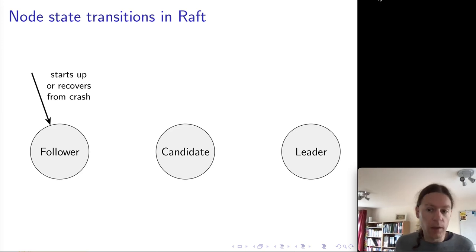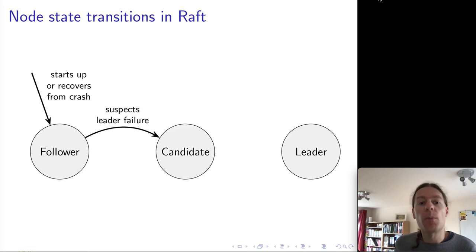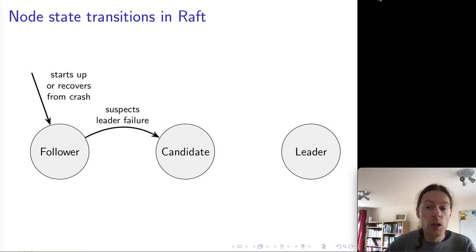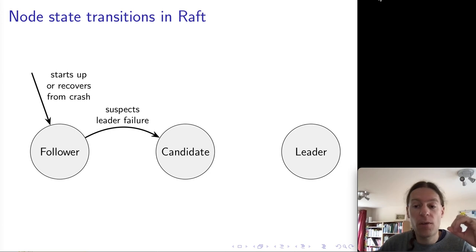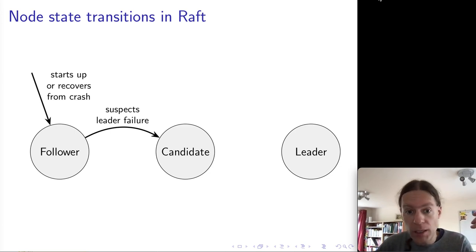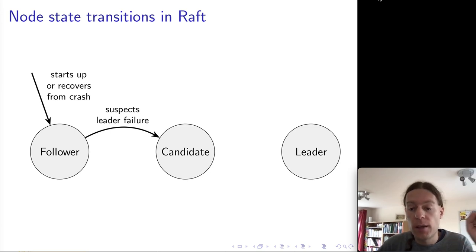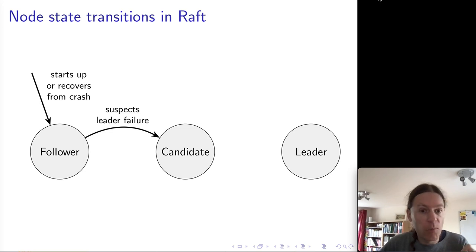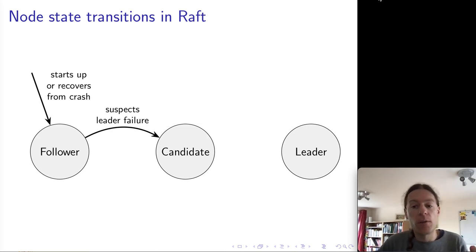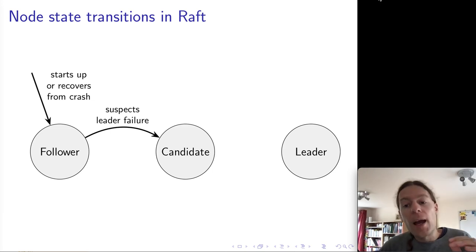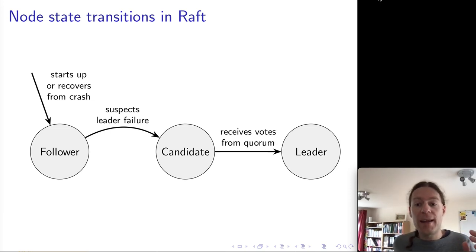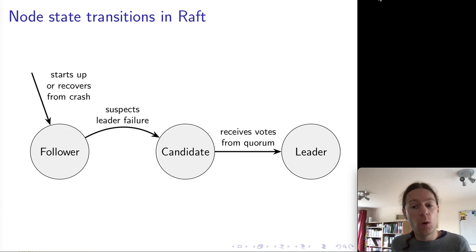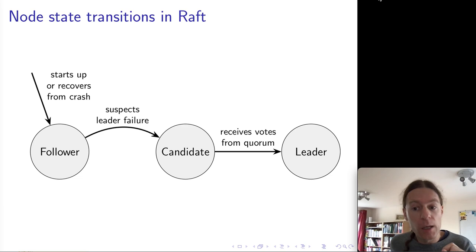Eventually, we need some node to become the leader, and the way a node becomes the leader is by first becoming a candidate. When a node detects that there has been no message from a leader for some amount of time, a timeout elapses, and then the node will decide it's going to stand as candidate in a particular term number. It tries to get votes from the other nodes, and if it manages to get positive votes from a quorum — a majority — then it transitions into the leader state.